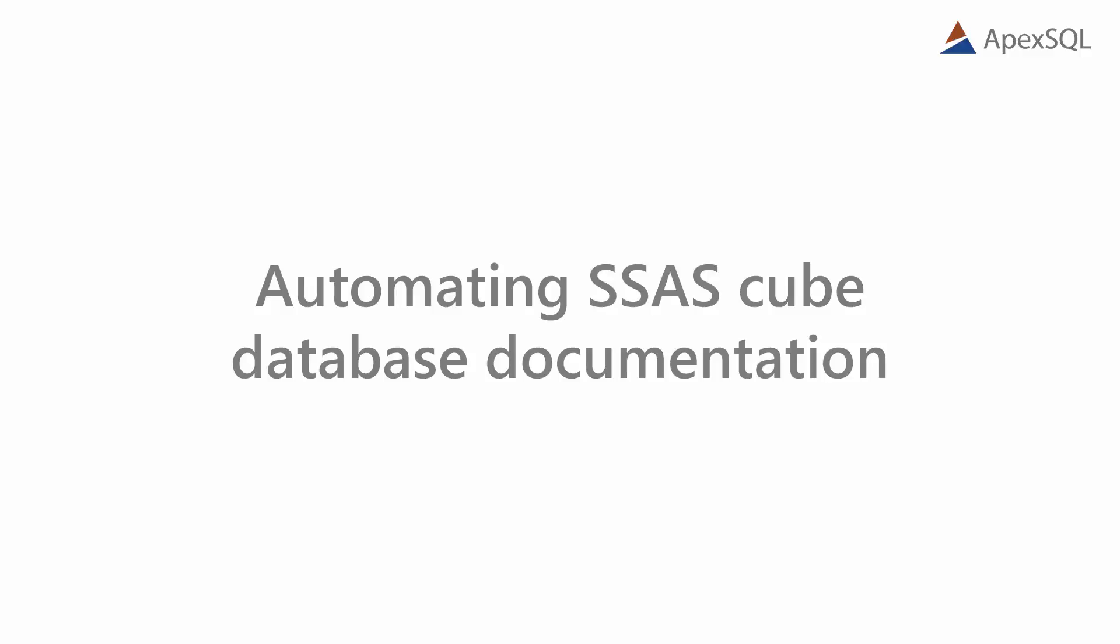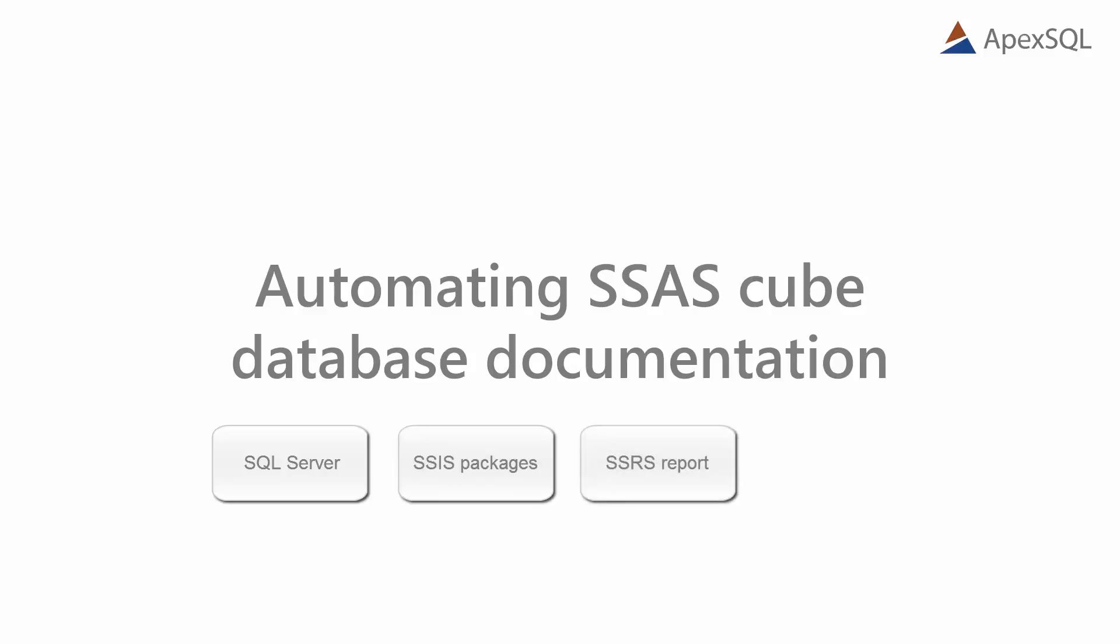Hello, and welcome to this ApexSQL Dock demo presentation. ApexSQL Dock is an application that is used to document SQL Server databases, SSIS packages, SSRS reports, and it fully supports documentation of SSAS cubes.